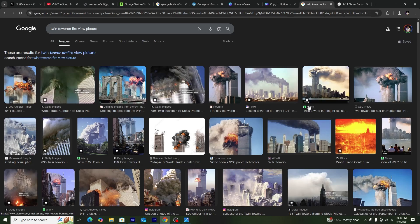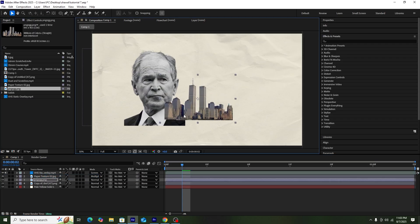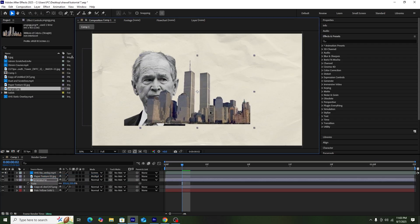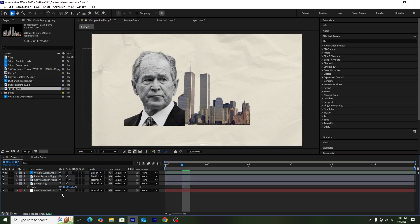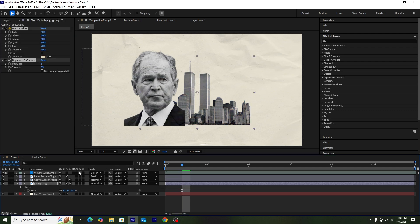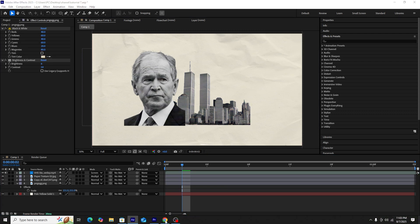Next I need a cutout of a Twin Tower picture to create the scene. Once I get the picture, I'll add it directly into the composition and adjust its position and scale. After that, I'll copy the effects I added onto the George Bush picture and paste them onto the Twin Tower picture.